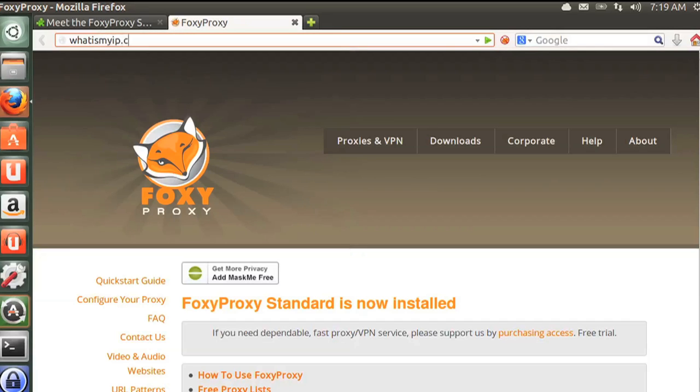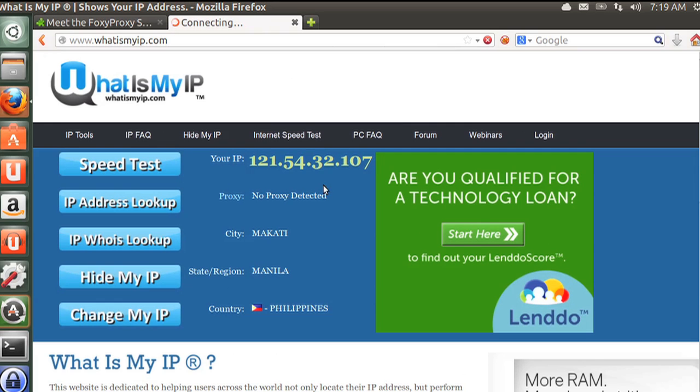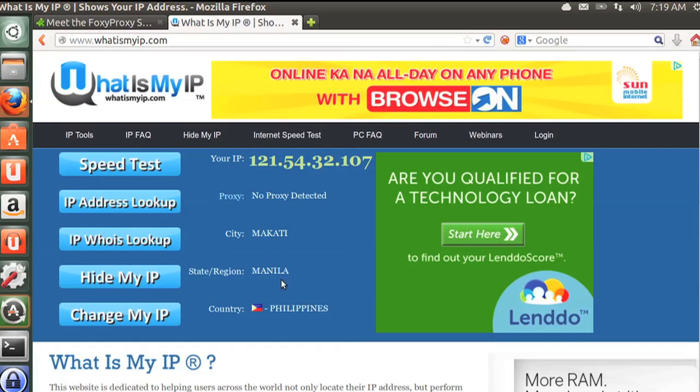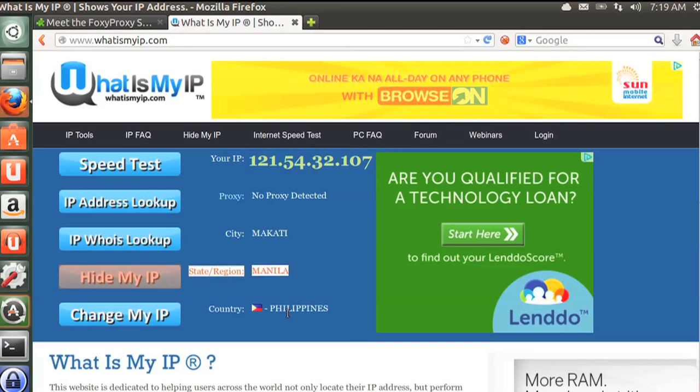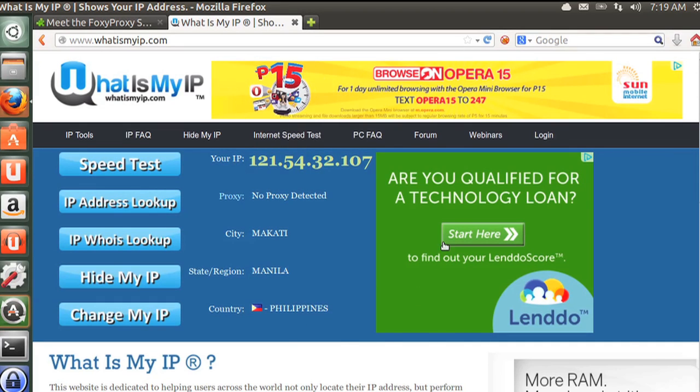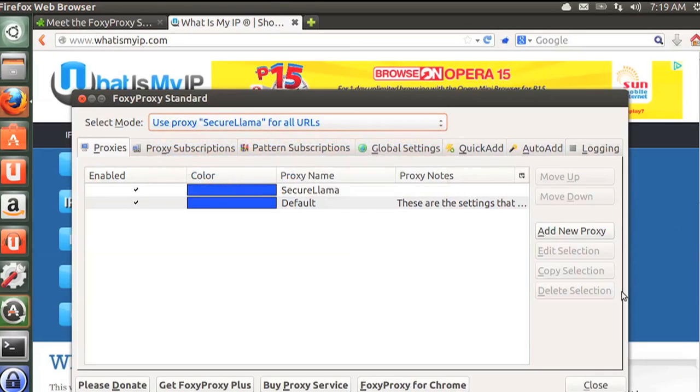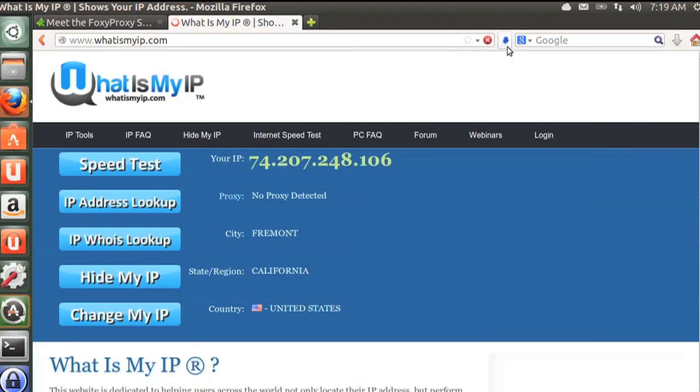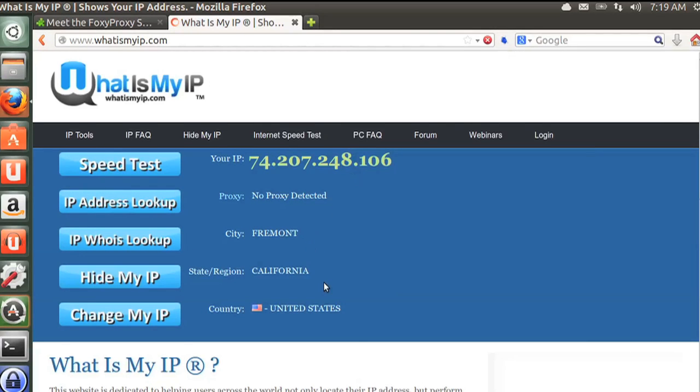You can enable the proxy by right-clicking the Fox icon and selecting your proxy — mine is called 'Secure Llama.' Once enabled, check your IP address. With the proxy disabled it shows my true location — I'm in the Philippines right now. When I use the proxy, it shows my server's IP, which is in California. If your IP and location match your server and not the public Wi-Fi or coffee shop you're in, you're doing it right.